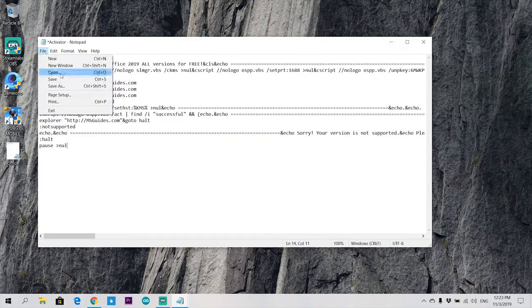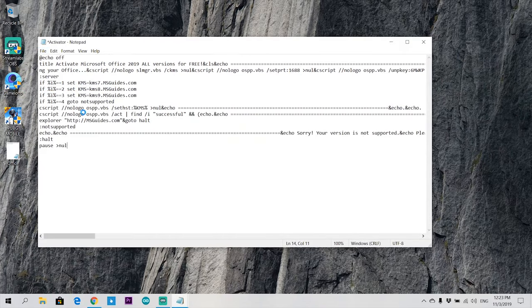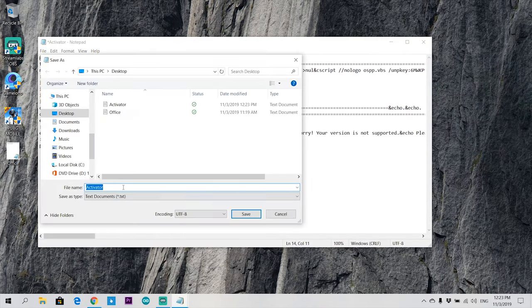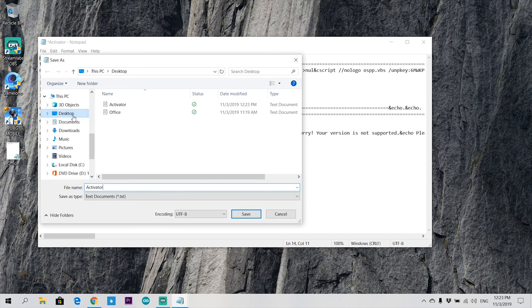Then save it with .cmd extension, which will transform your .txt file to a cmd file.